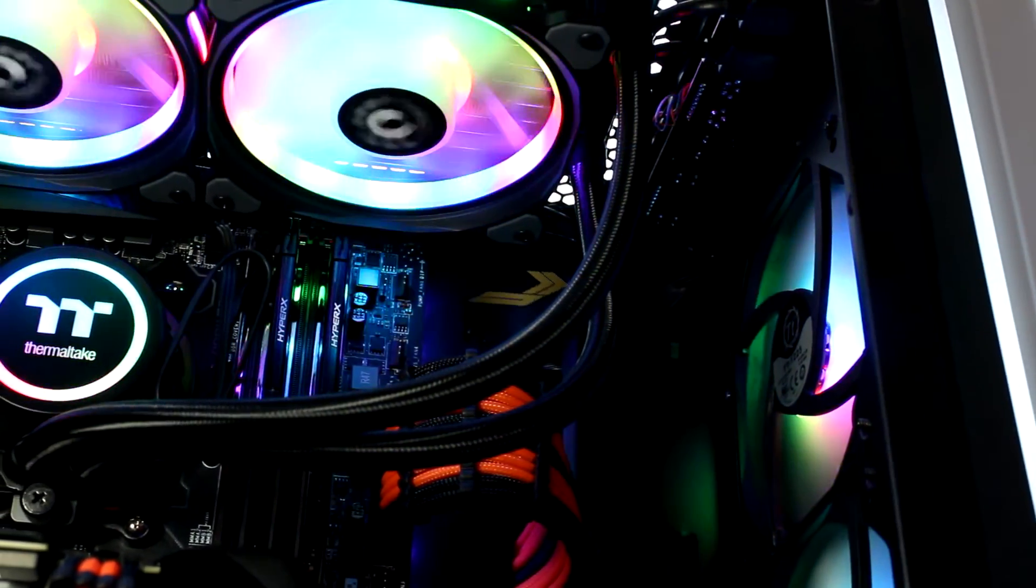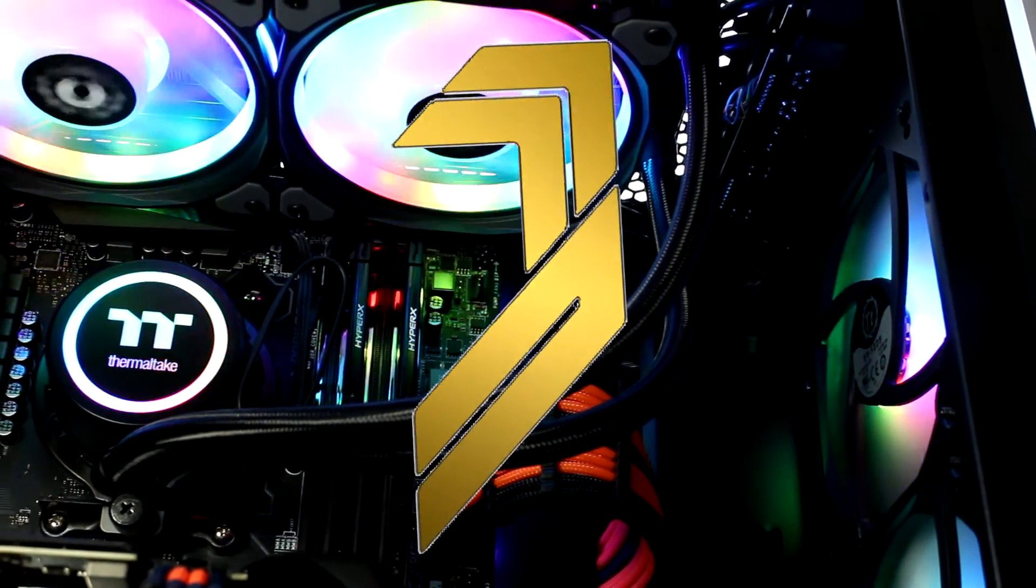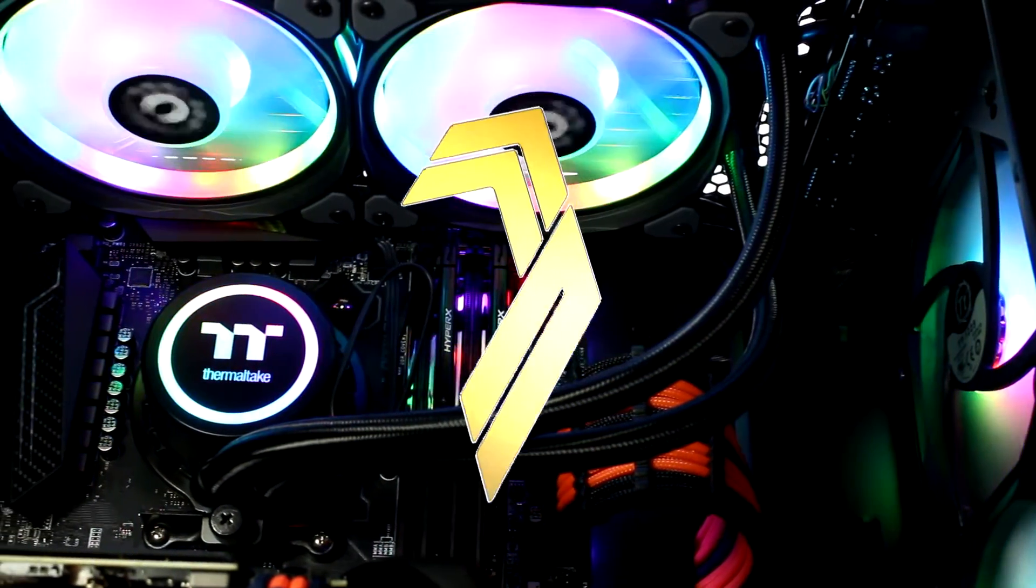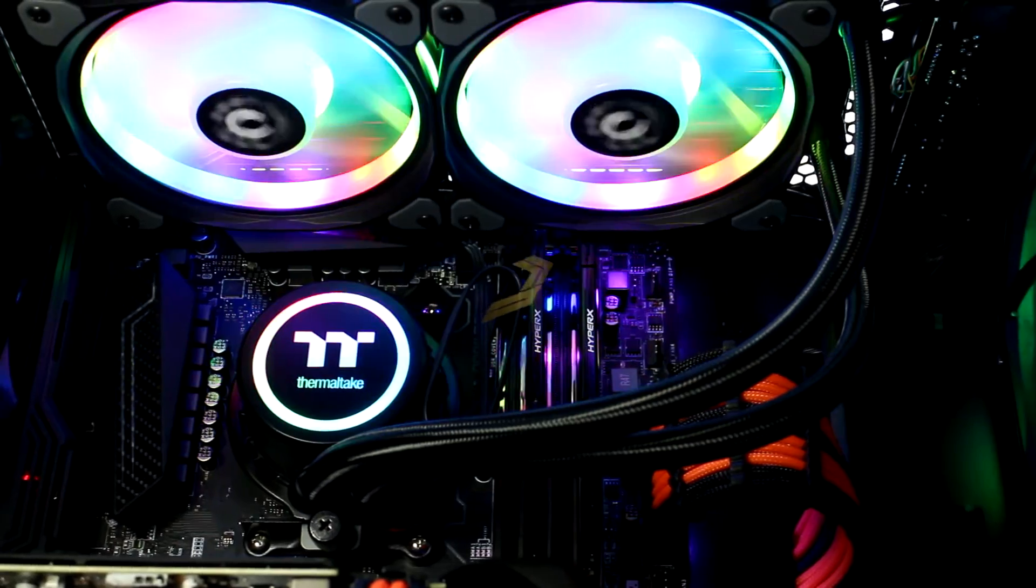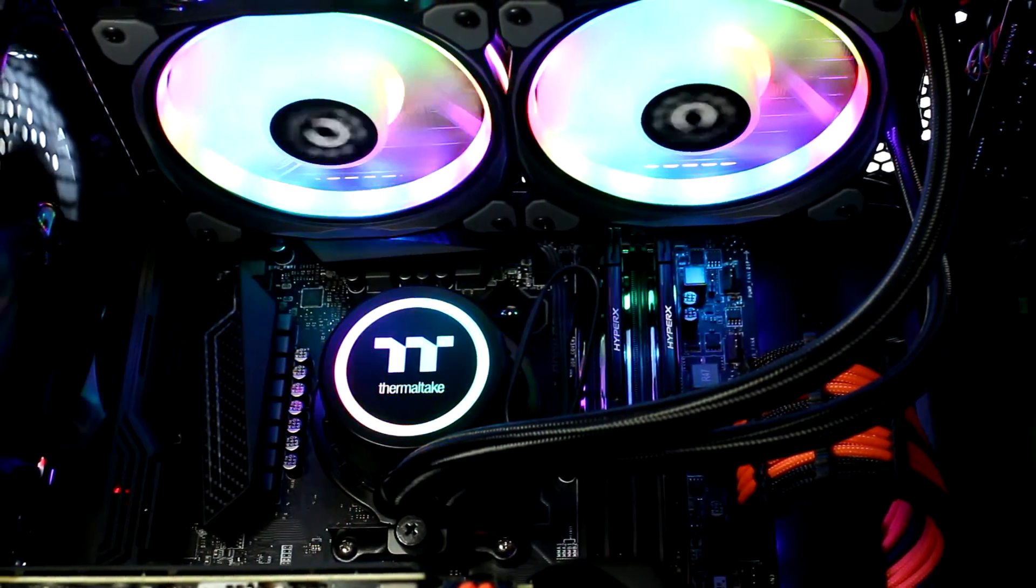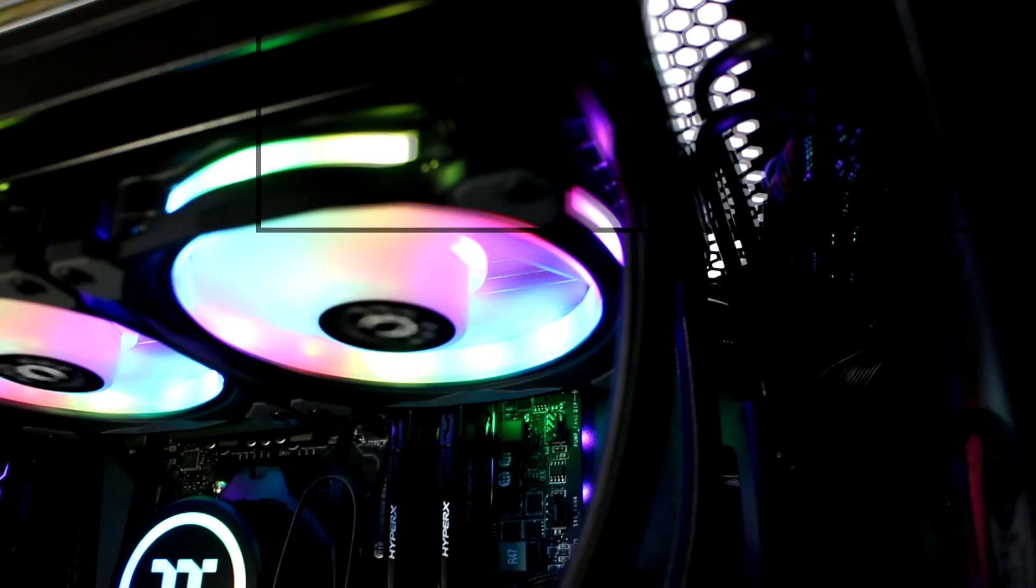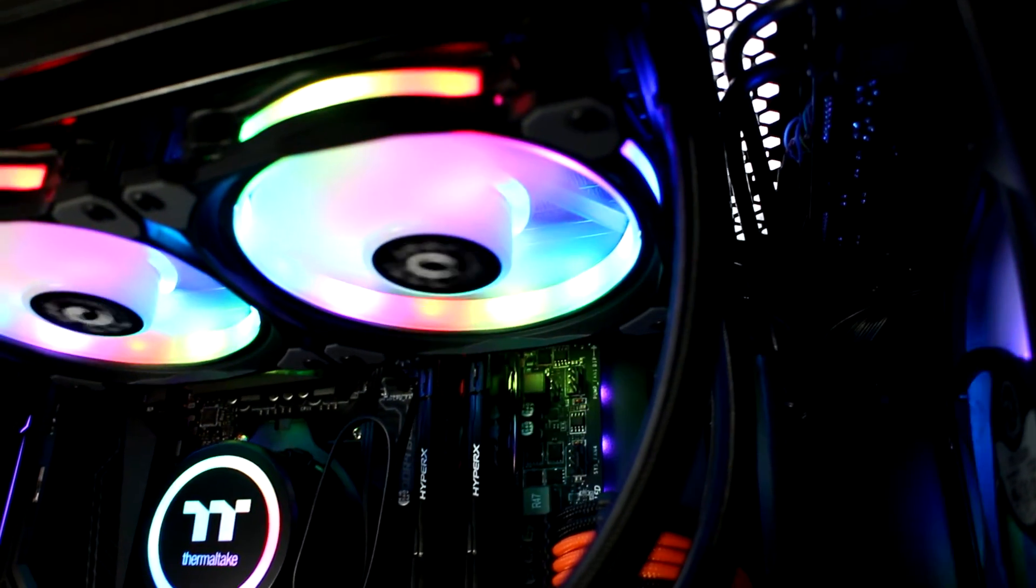But despite this the Flow DX240 gets our gold award today, because of its premium build quality, performance, and lighting effects are just mind-blowing. So well done Thermaltake, you've bagged yet another gold from me.